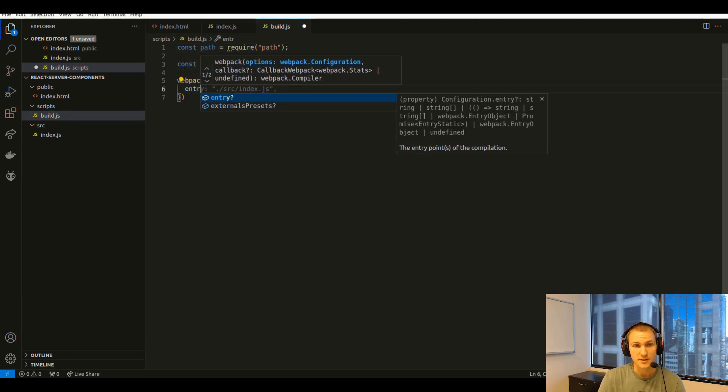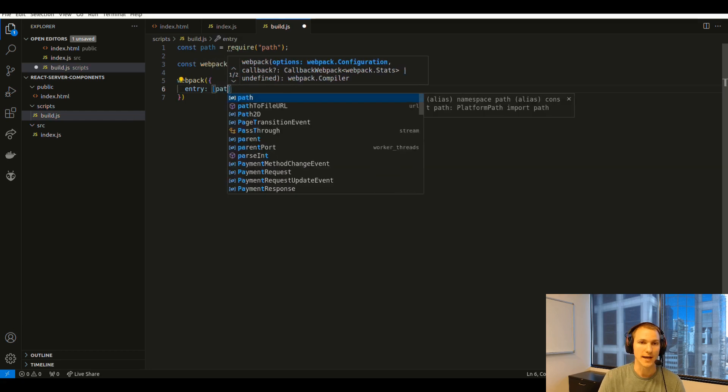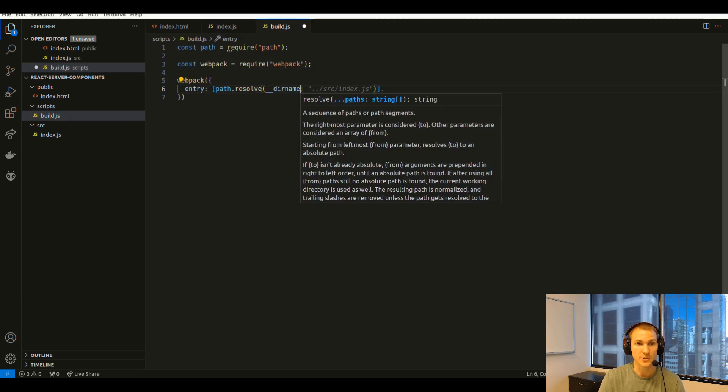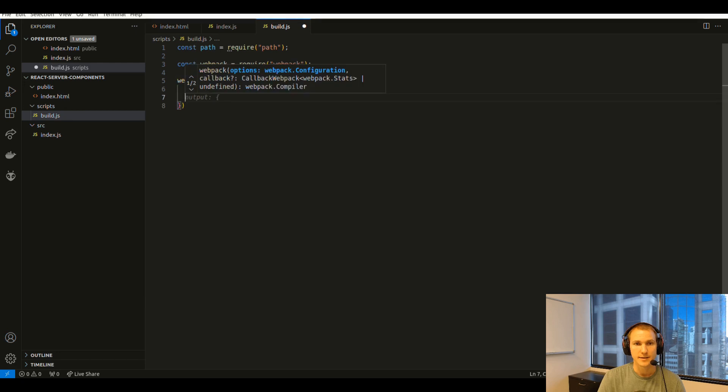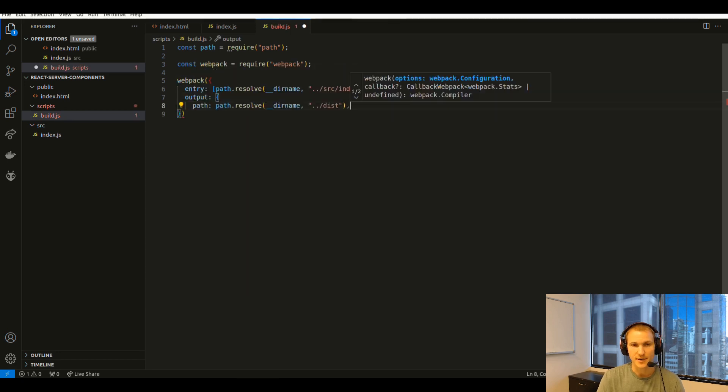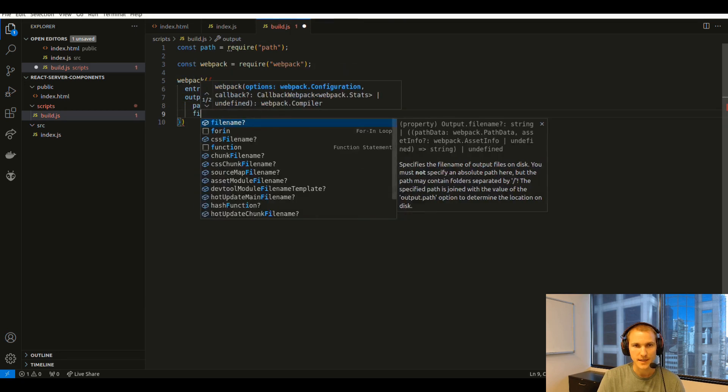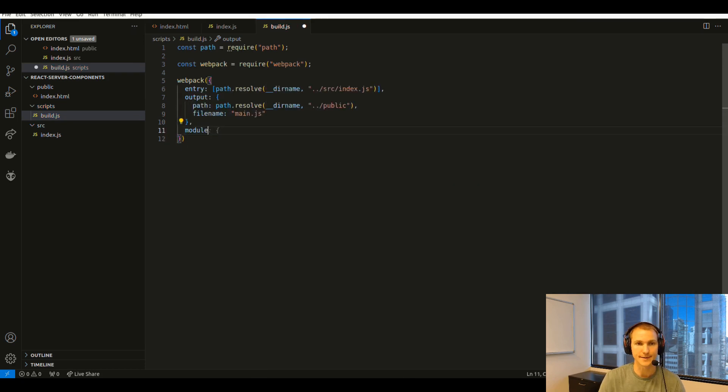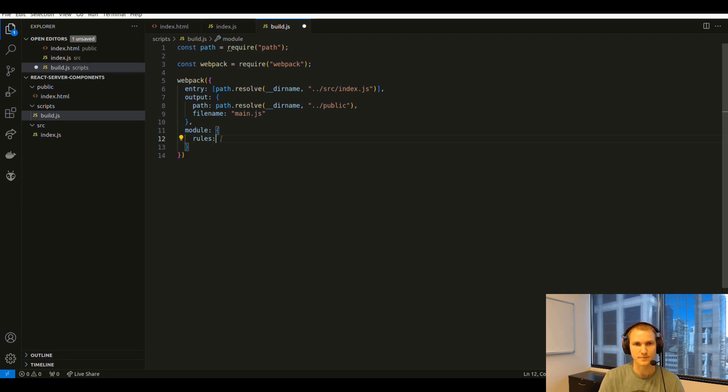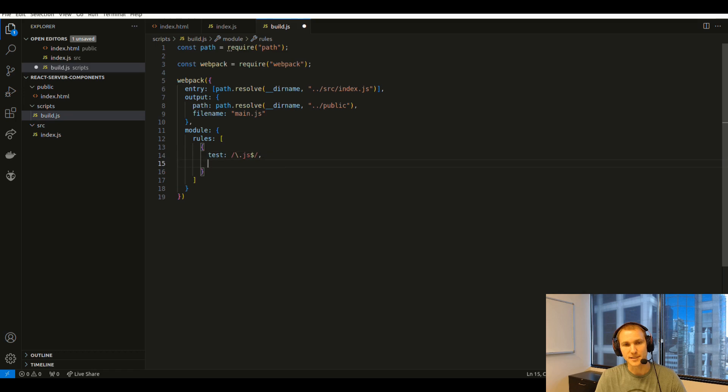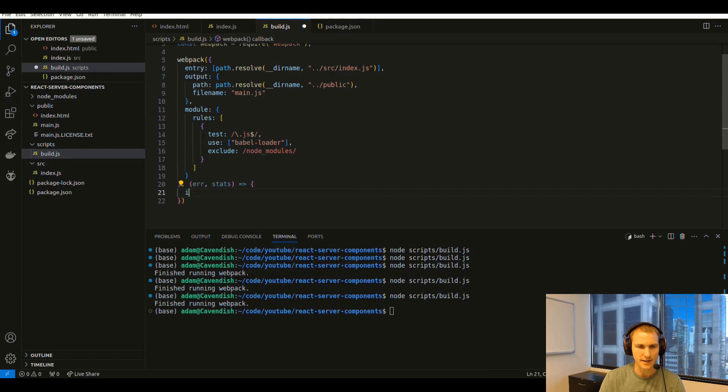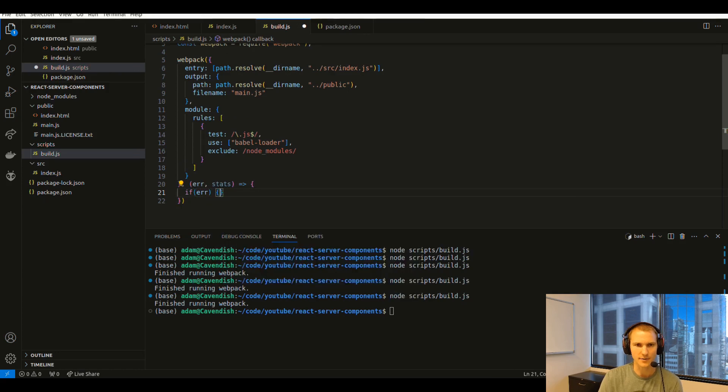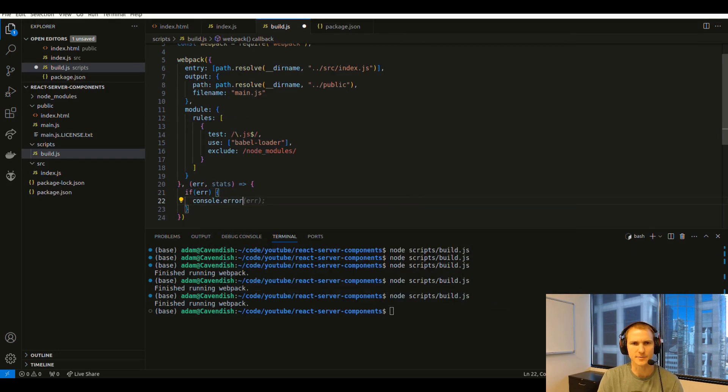We'll start with just a basic one and then later on we'll add the React Server Components special bits to it. So we specify the index.js as our entry point and then we're also going to create or point the output to that main.js file that our index.html is trying to load up. Then we need to bring in Babel in order to transpile the JSX syntax and we need a callback otherwise this wasn't building correctly for some reason.